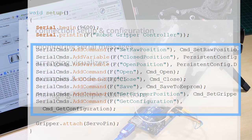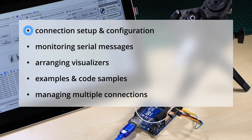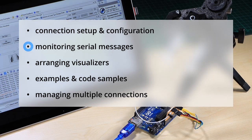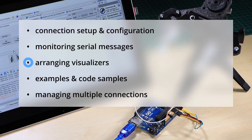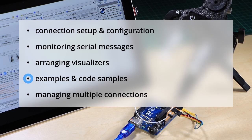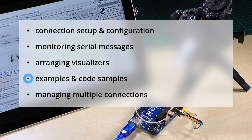In this video, we'll look at setting up connections, Magunolink's serial monitor visualizer, organizing visualizer windows in your project, examples to help you get started, and managing multiple connections.